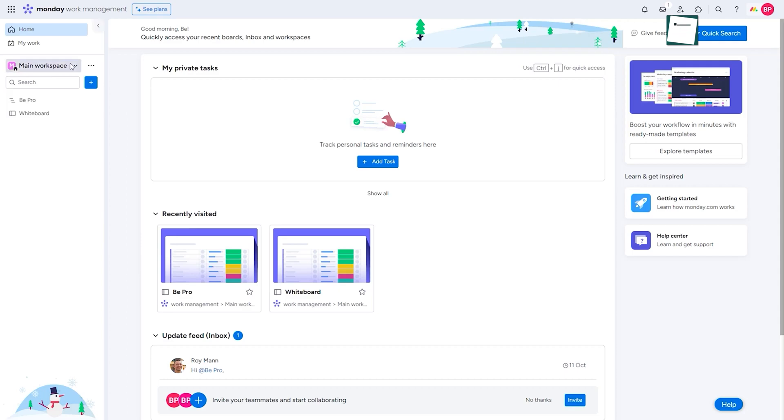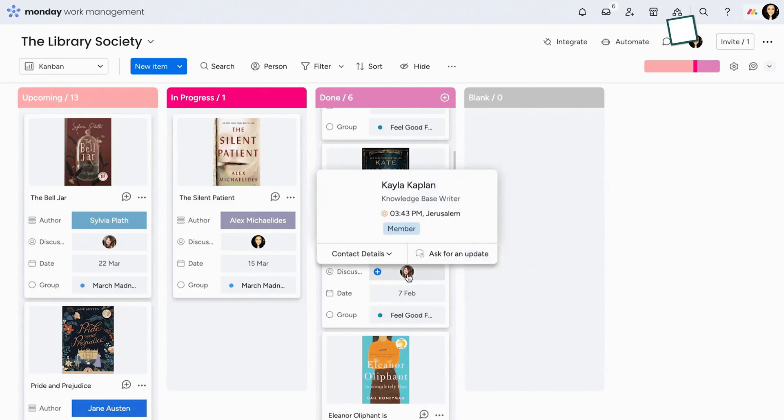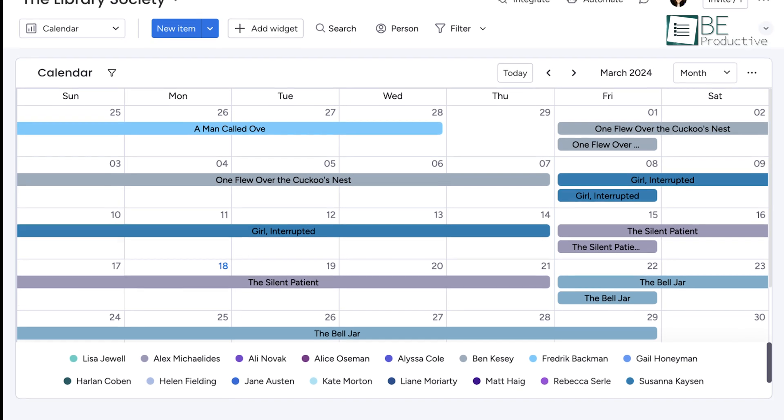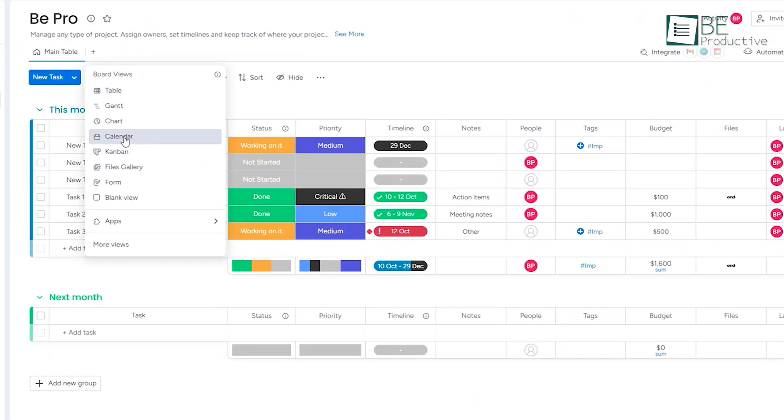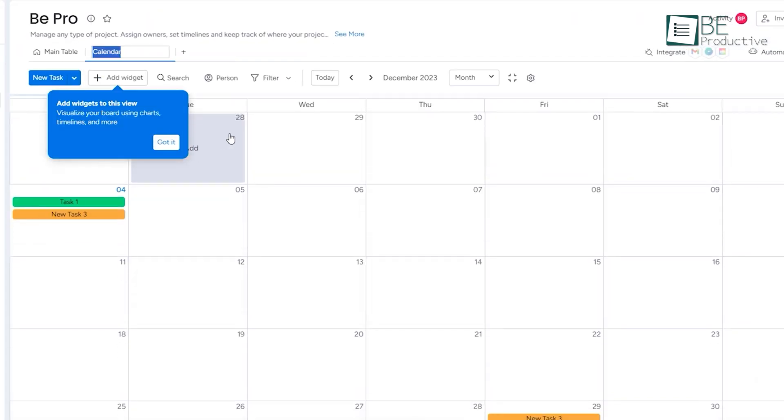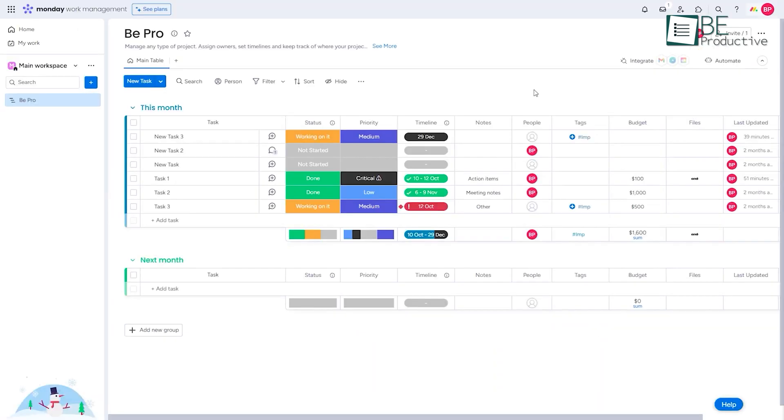We created boards for different projects and tasks, and the ability to switch between views like Kanban, Gantt and Calendar was really great. Each view offered a unique perspective, which helped us manage our tasks more effectively.